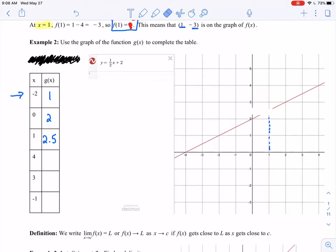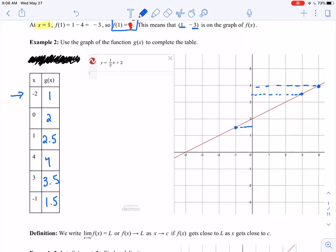Continuing through the table: at x equals 4, my y value is 4. At x equals 3, looks like the y value is halfway between 3 and 4, so let's say 3.5. And at x equals negative 1, the point has a y value of about 1.5.